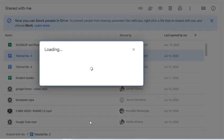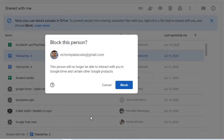Take note that once blocked, the person will no longer be able to interact with you in Drive and certain other Google products. Confirm by clicking the Block button.